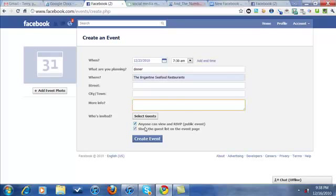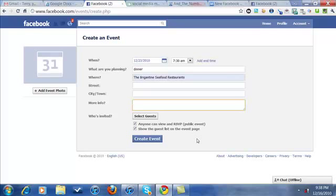Now you're gonna want to look down here: anyone can view and RSVP. I'm assuming this is something that you're gonna say yes, I want this to be public. This is show the guest list on the event page. There's various different reasons why you want to or you don't want to show the guest list, and what that means is that their faces and names are going to show up when another person comes to the event page and they're going to say, oh, so-and-so's going.